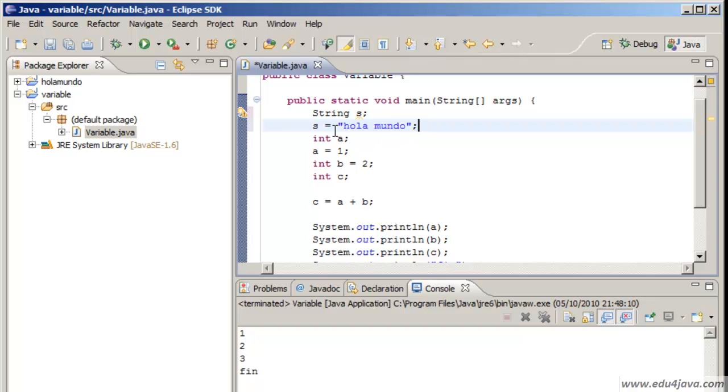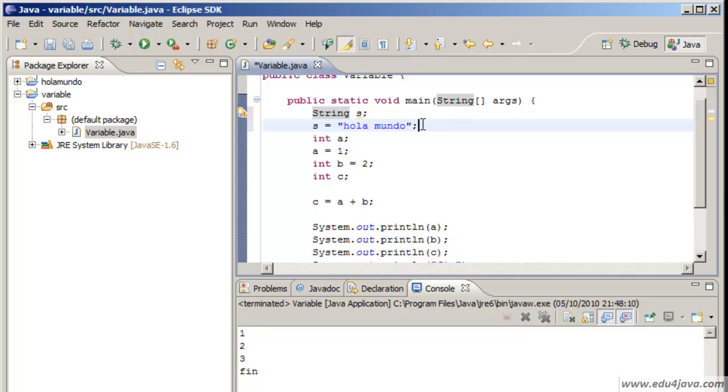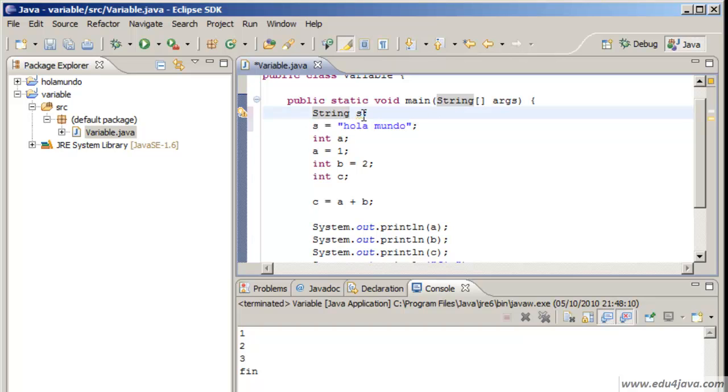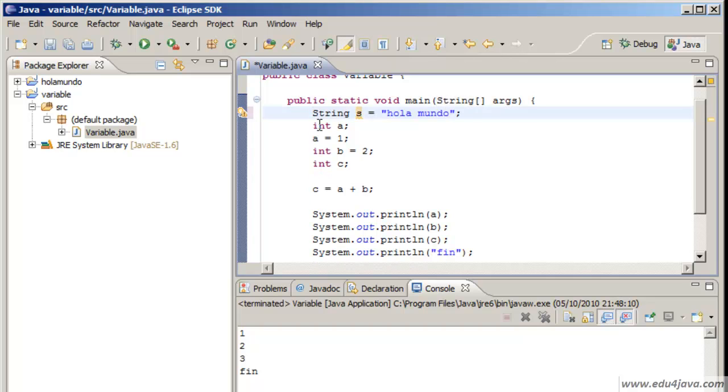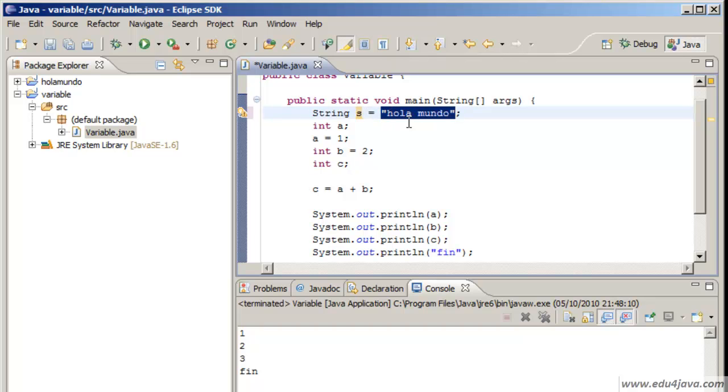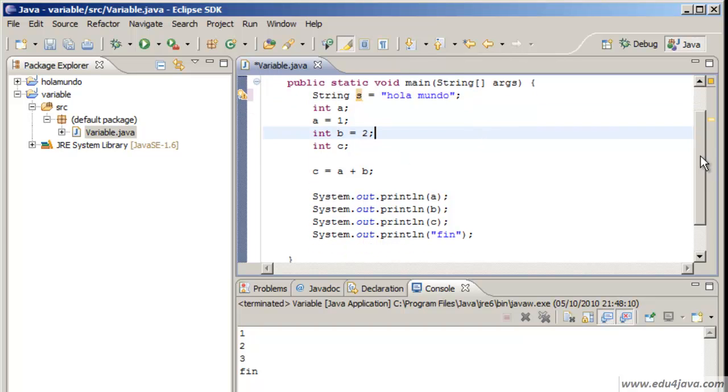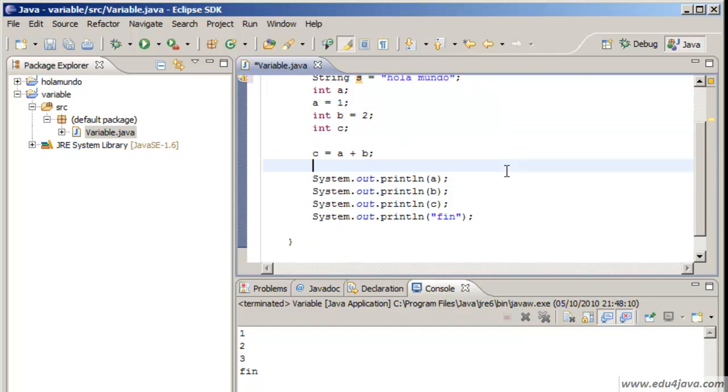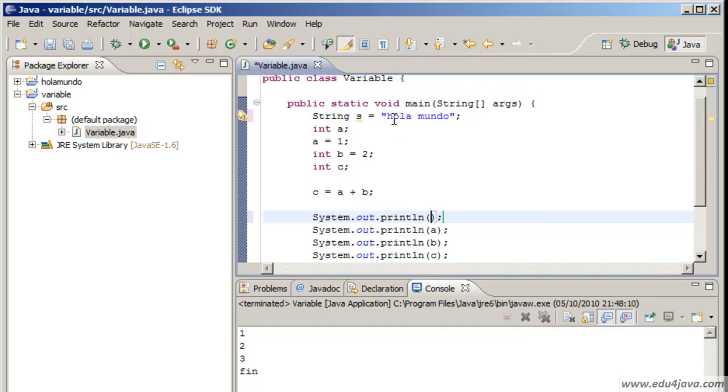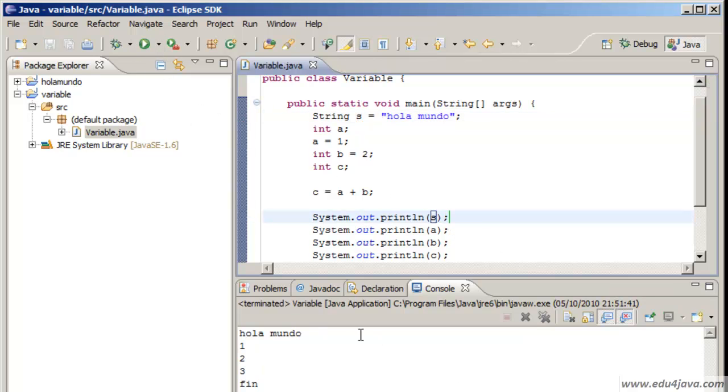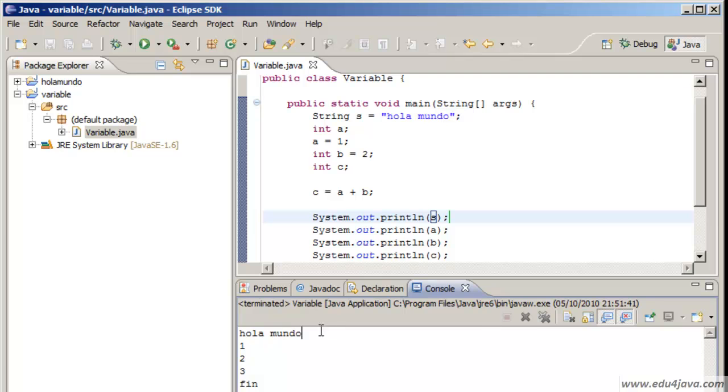Here we have an instruction which creates the variable and another instruction to assign. We could also have done this, which is just the same thing: an instruction which does two things - creates the variable and assigns this value to the variable. And here we can write on the console the content of the variable S. Let's print again and we can see hola mundo, hello world. The content of the variable A, B, C, and Fin.